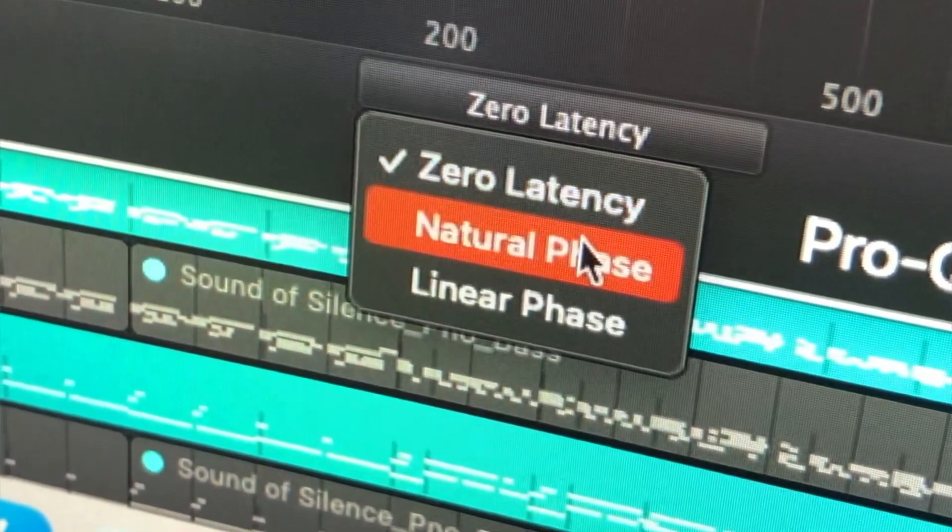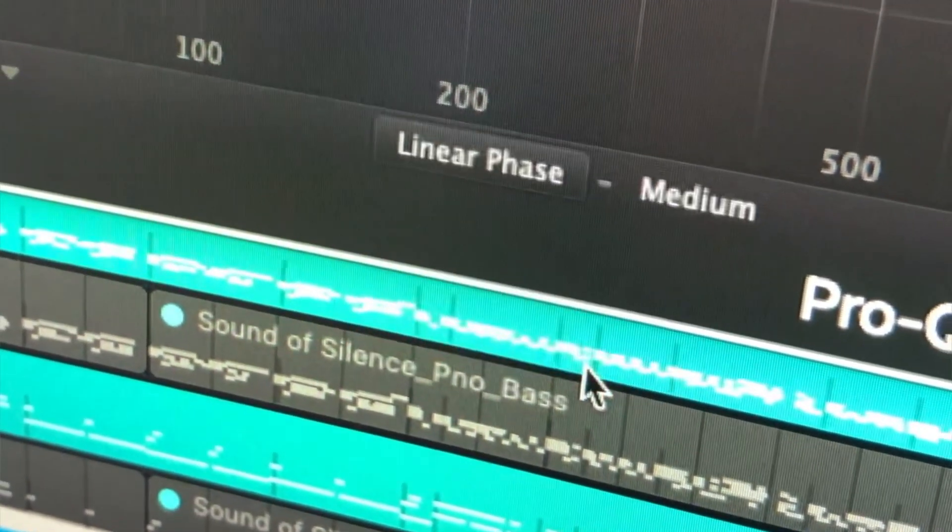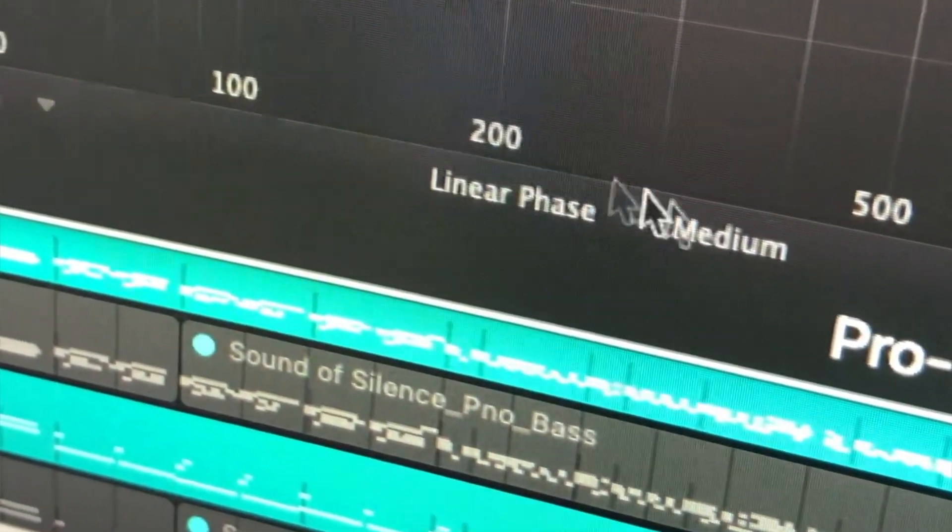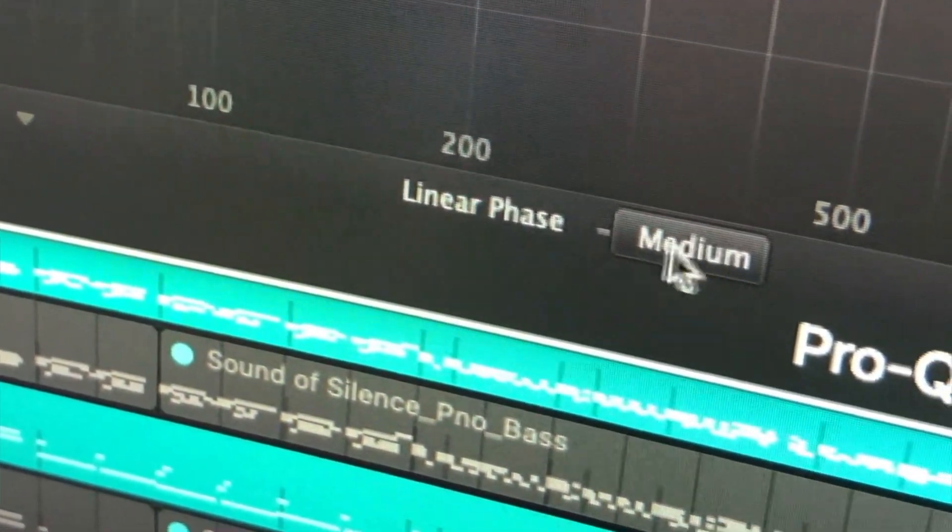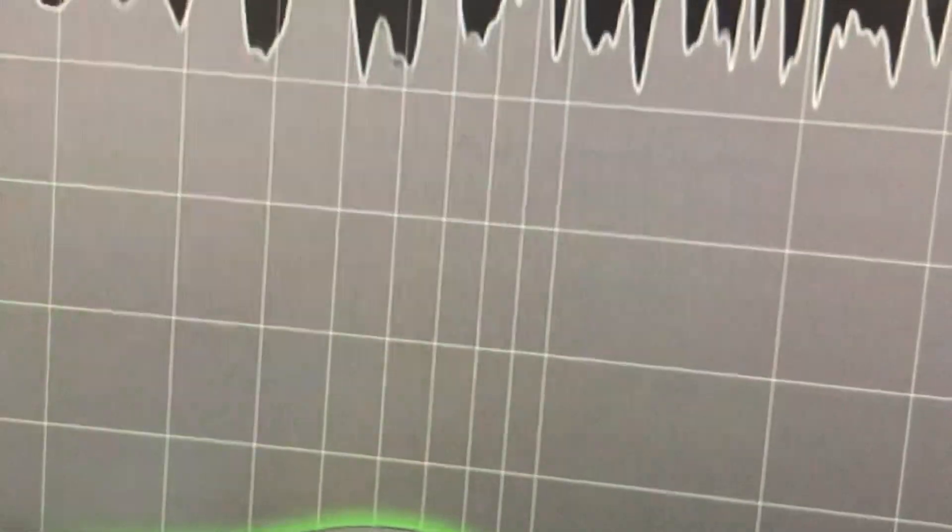Also unique to the Pro Q3 is that we have another option to use linear phase in something like mastering. So it's really handy to have that at the bottom.